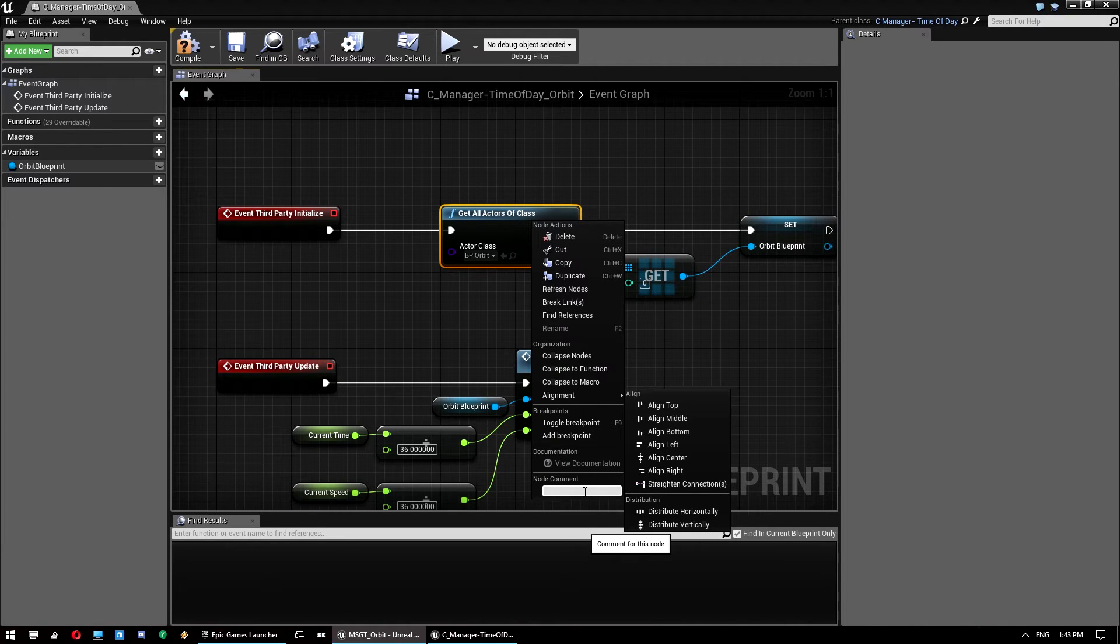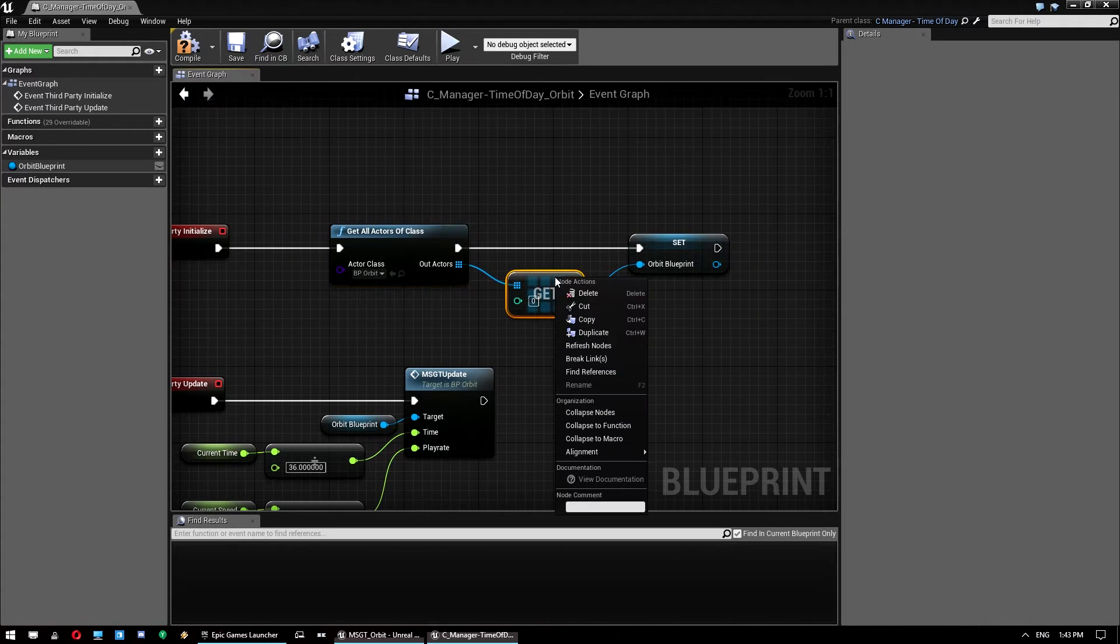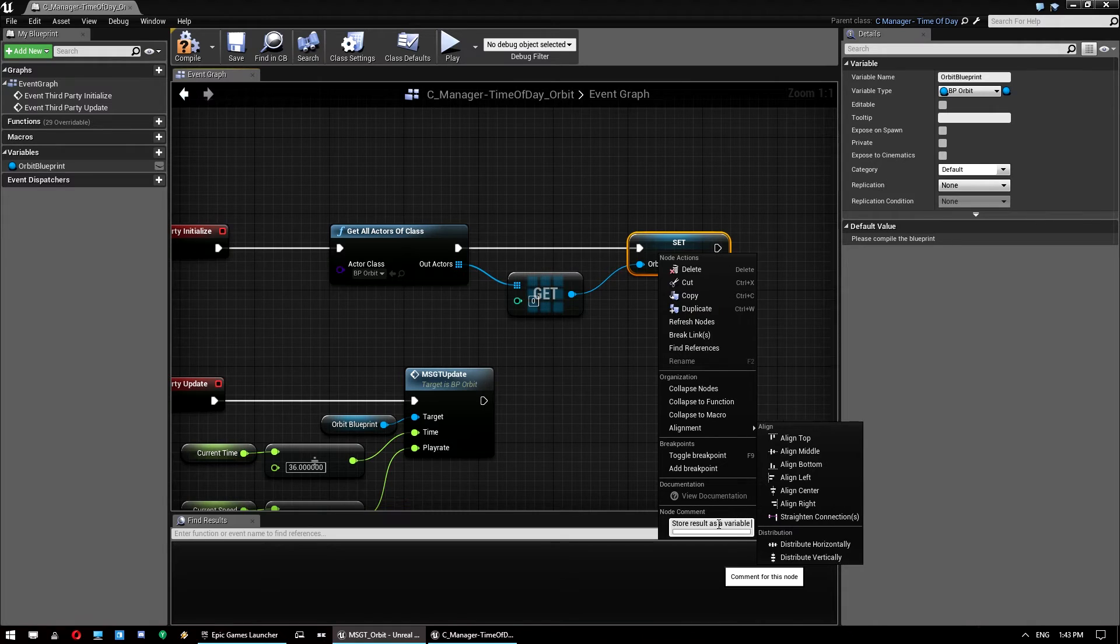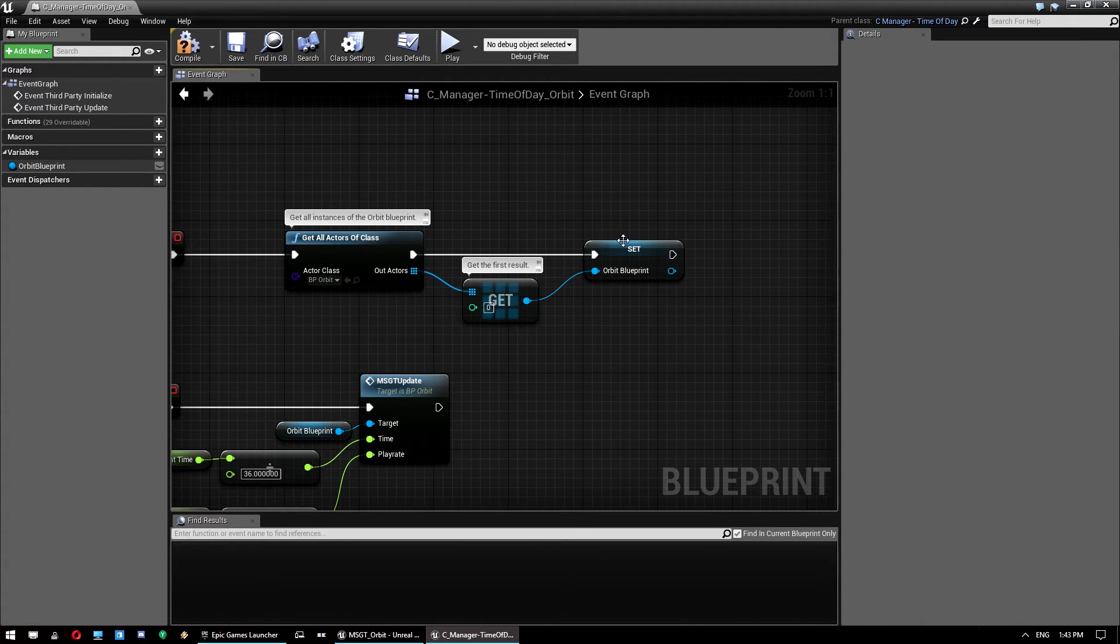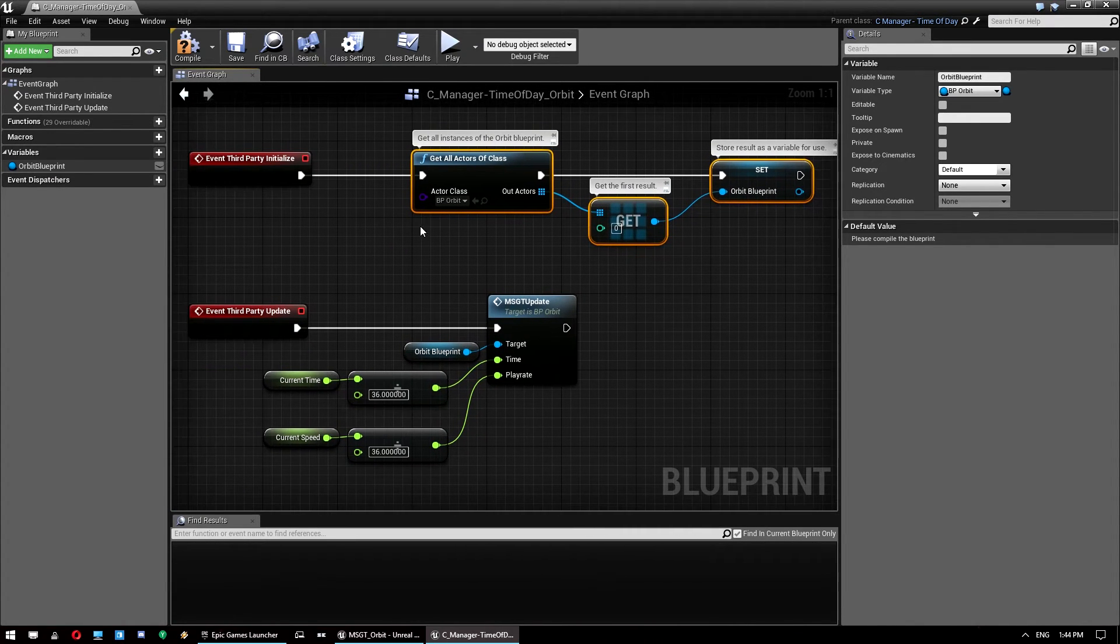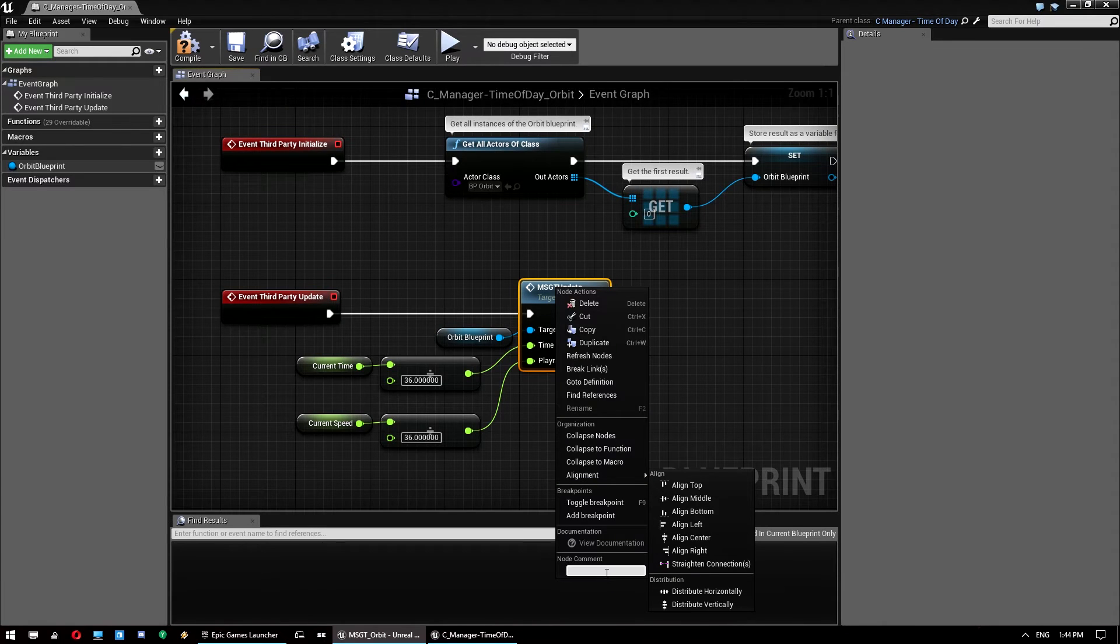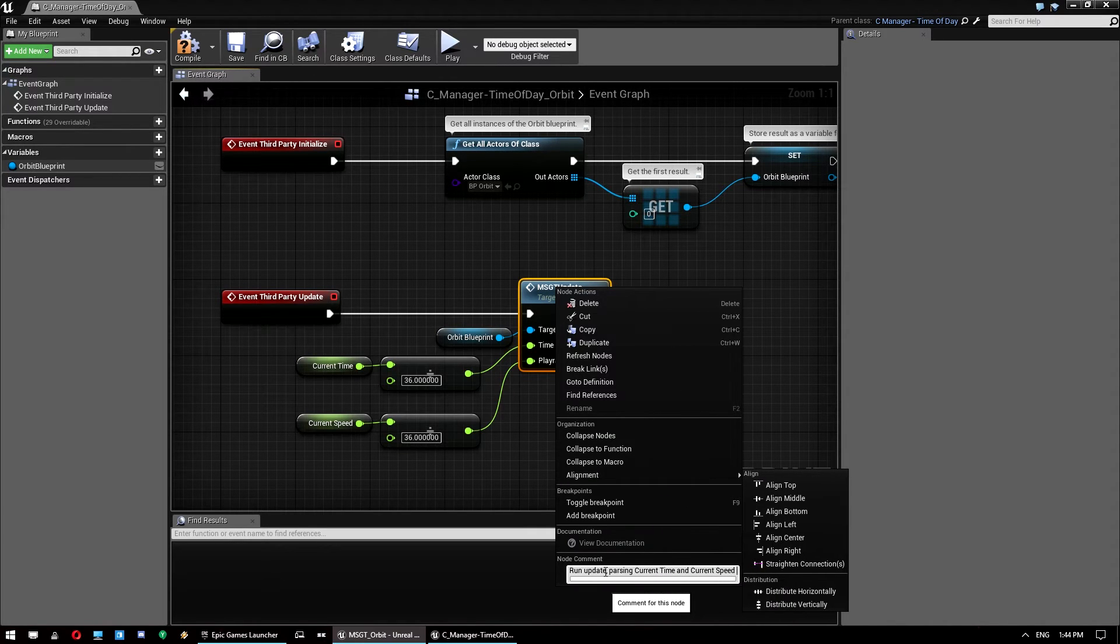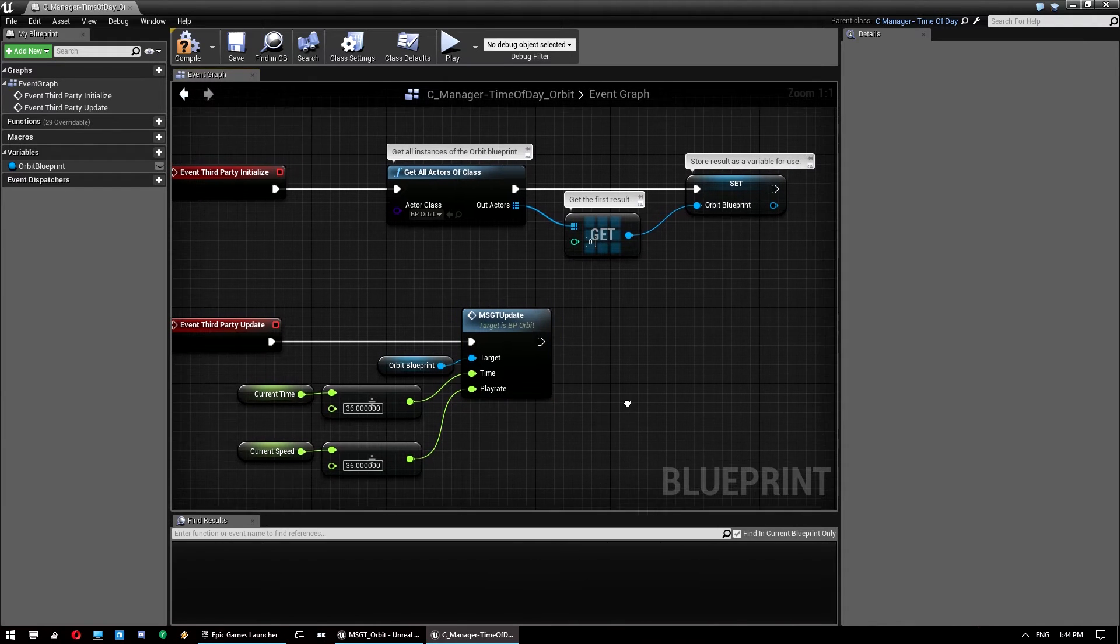Let's just comment all this for keeping things accurate. Get all instances of the orbit blueprint. Get the first result and then store result as a variable for use. Now 4.15 has this stupid thing where you need to hover over the comments. Now this could be done in here, but this is actually quite an expensive action. So you really want to do it once. And this one here, we just want to do run update passing current time and current speed post format for orbit use.